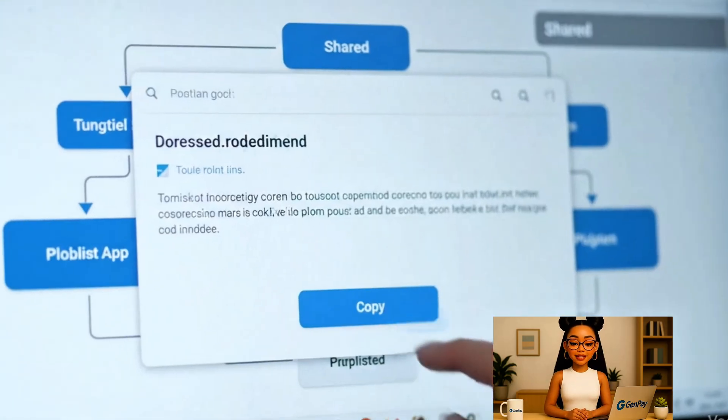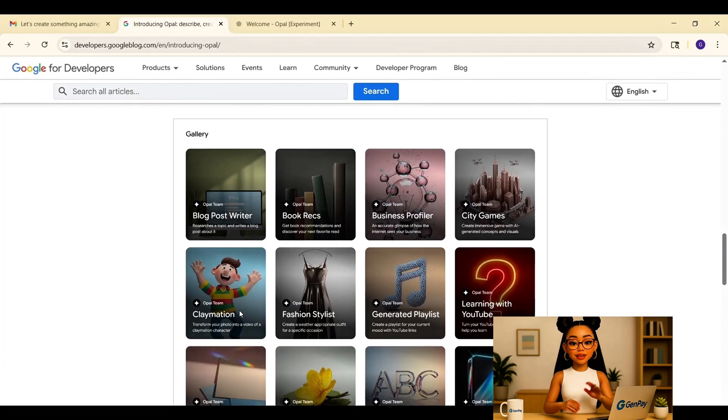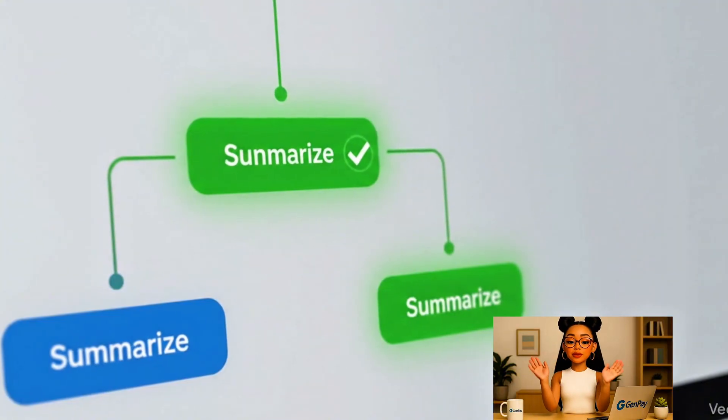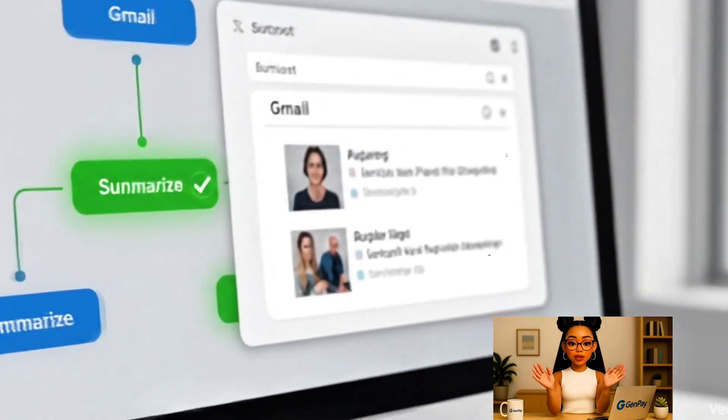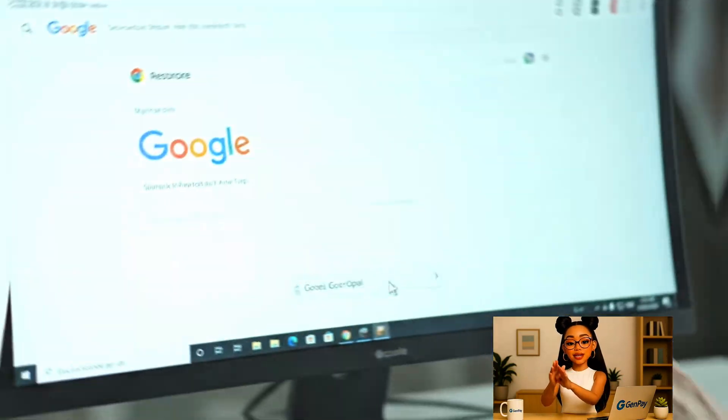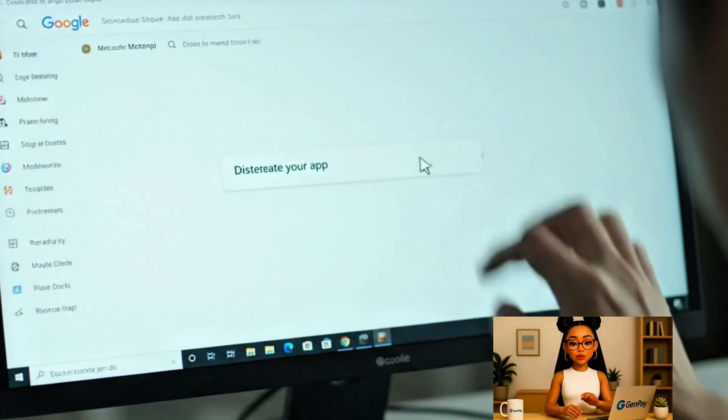Plus, everything you make is saved in your dashboard. You can duplicate apps, remix them, and share them with friends or coworkers. It's one of the fastest ways I've seen to go from idea to actual working tool.